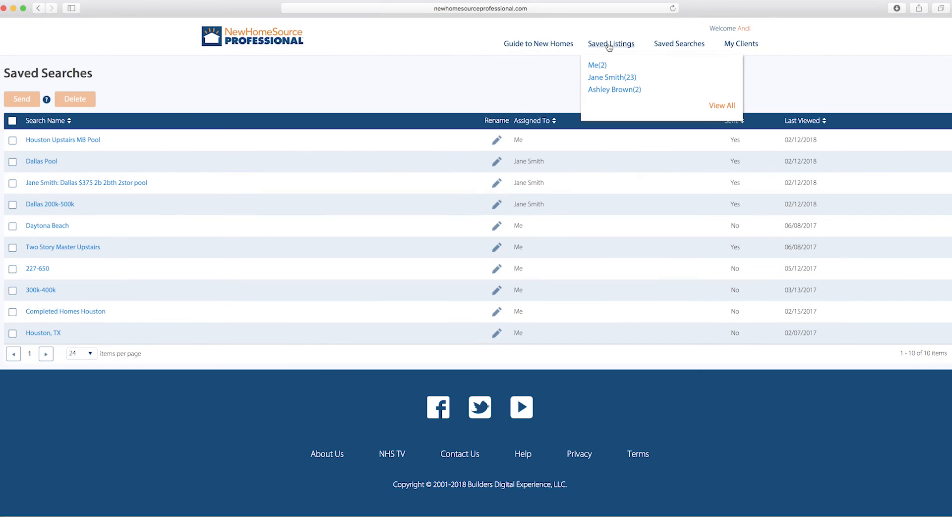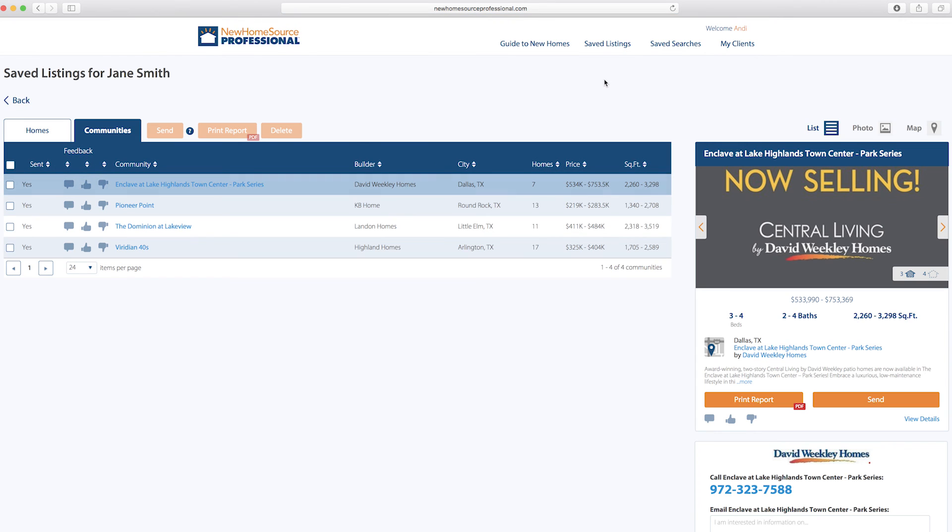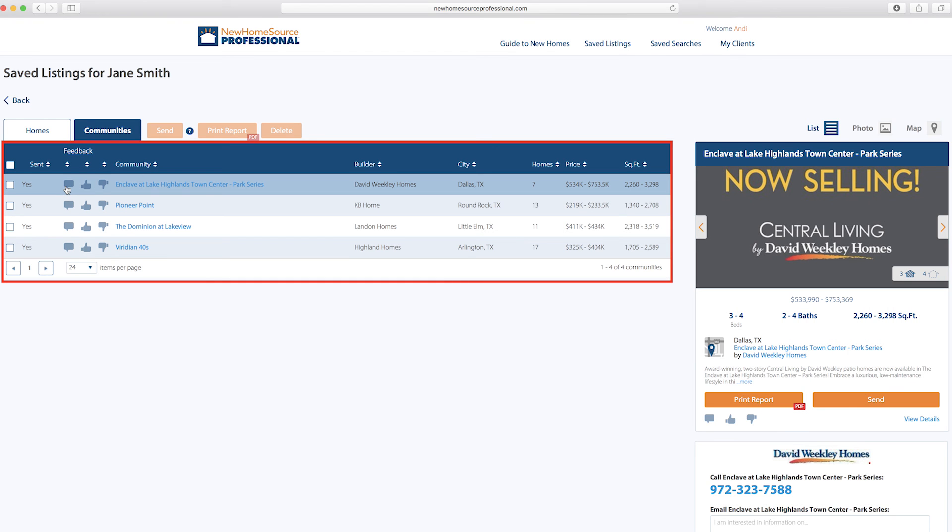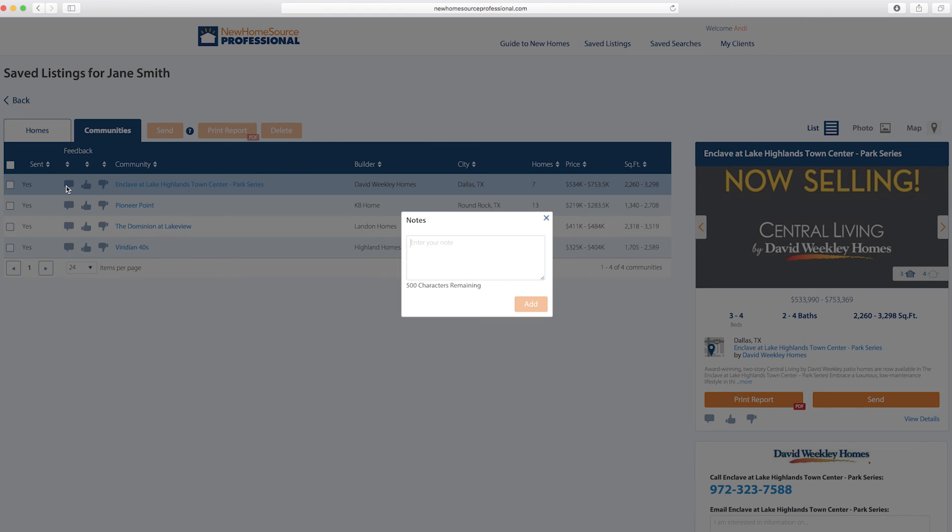You can also review the information by Saved Listings. It shows all the listings you've shared with yourself and clients. They'll appear as they do in this list, where you can make and reply to comments.